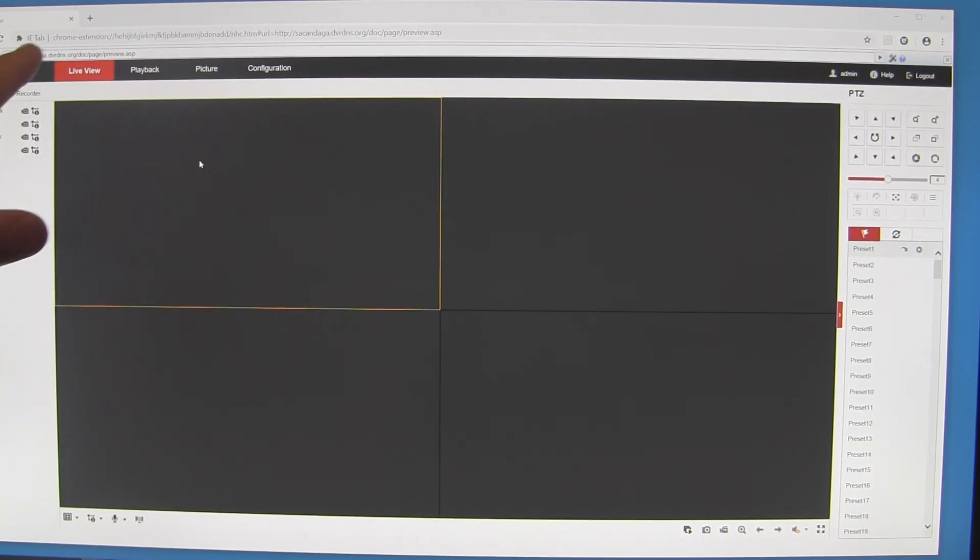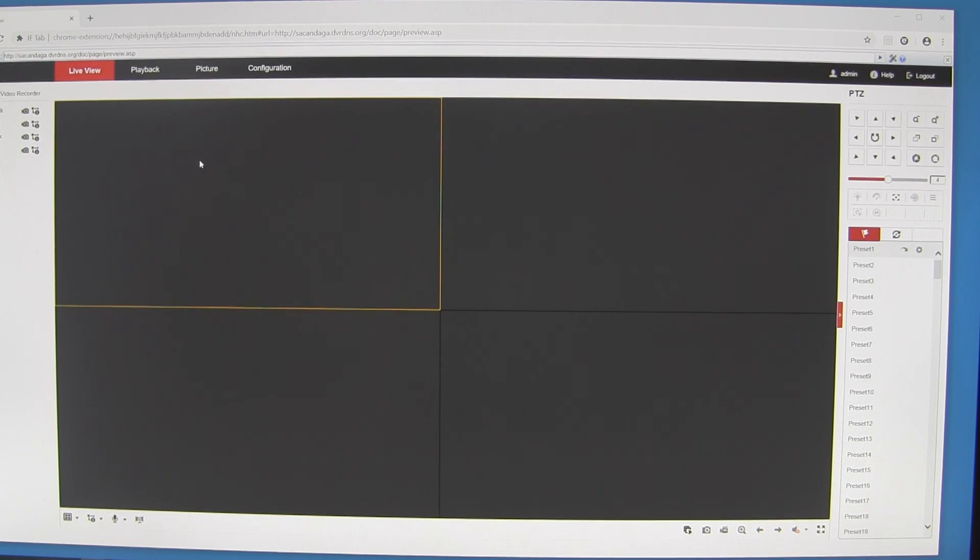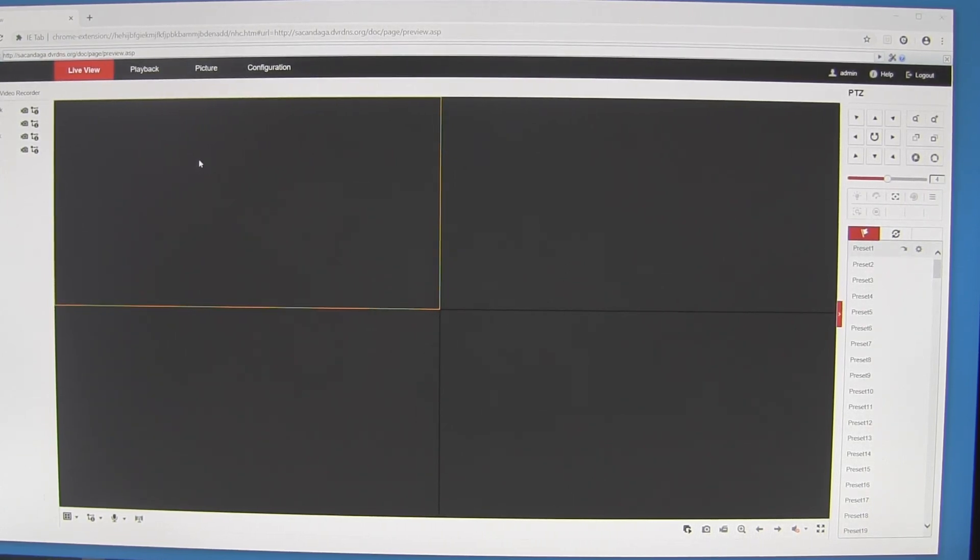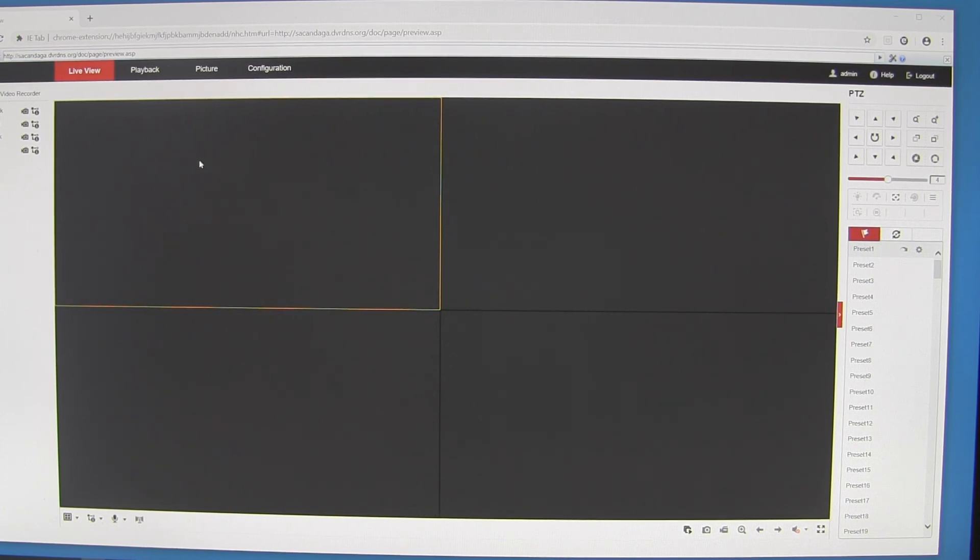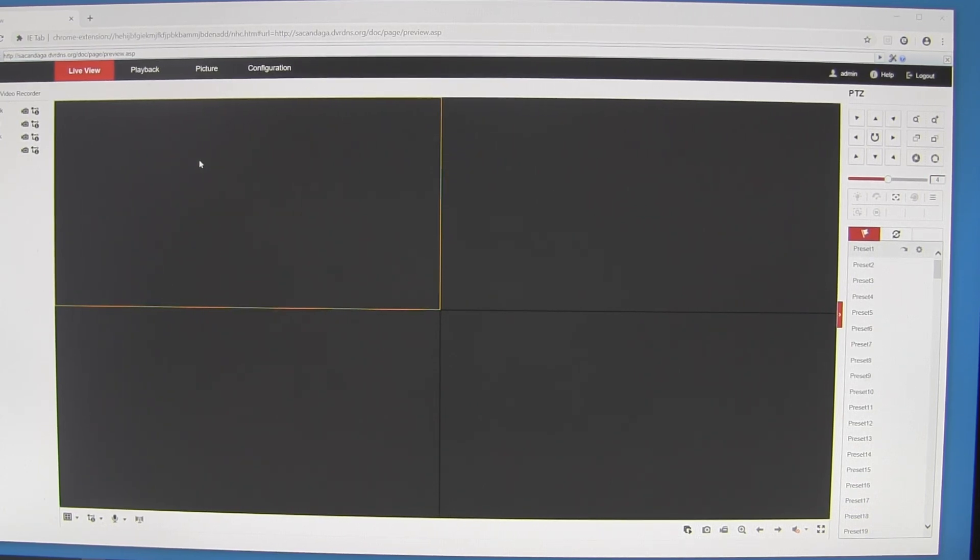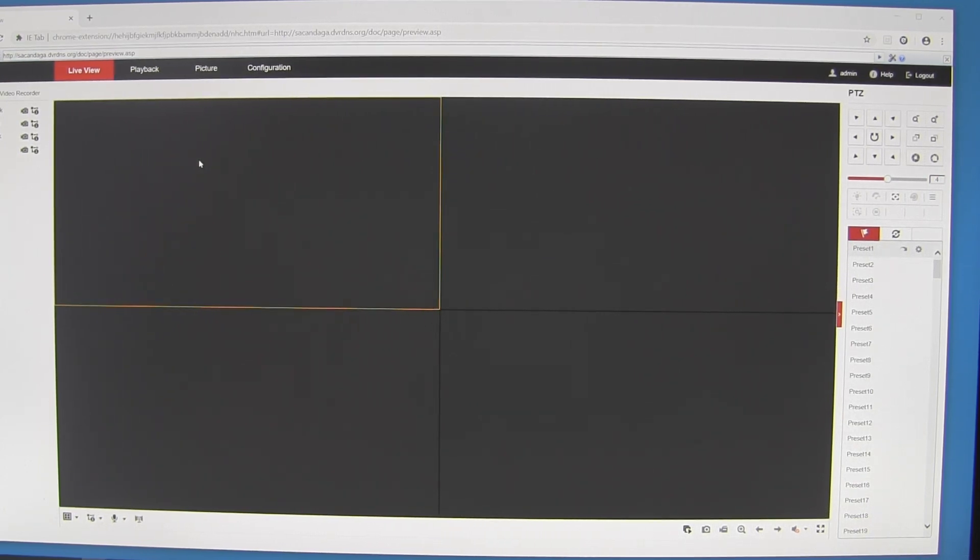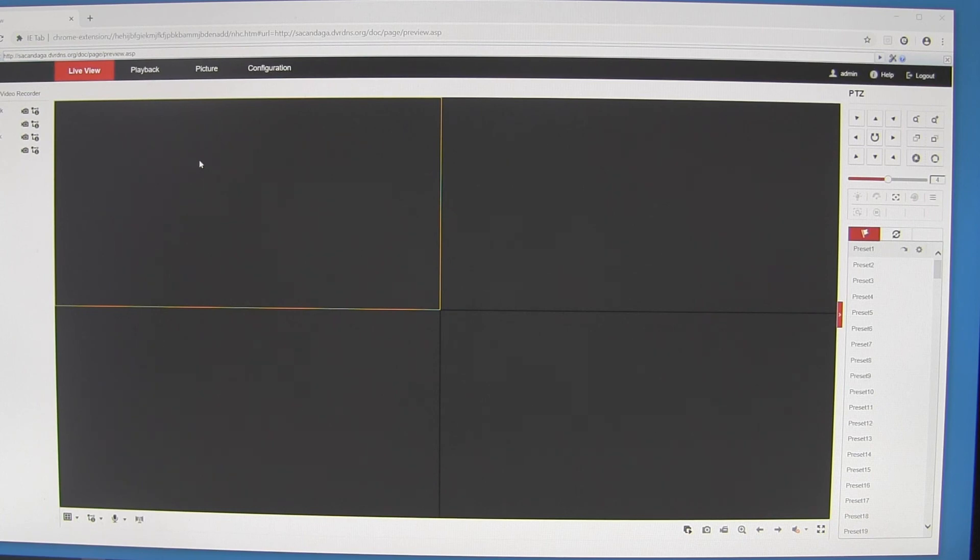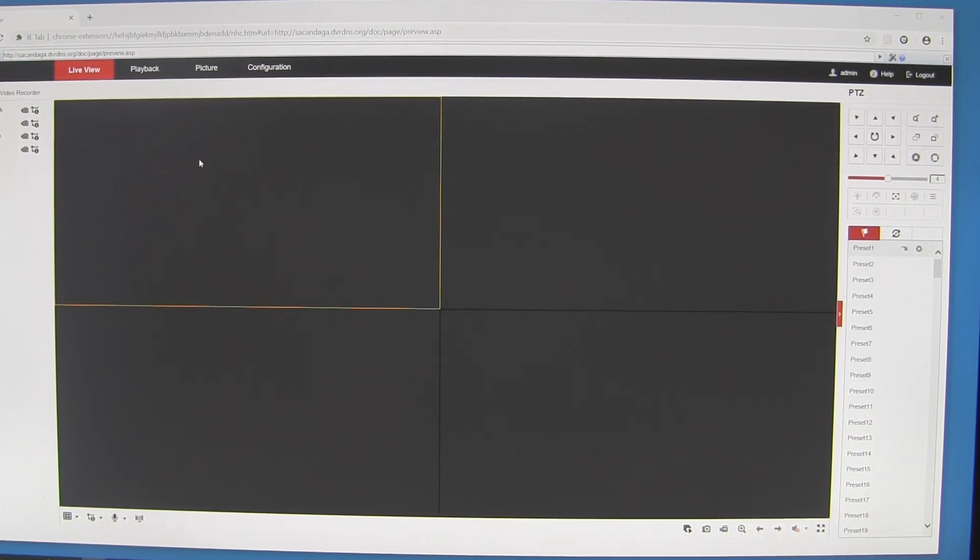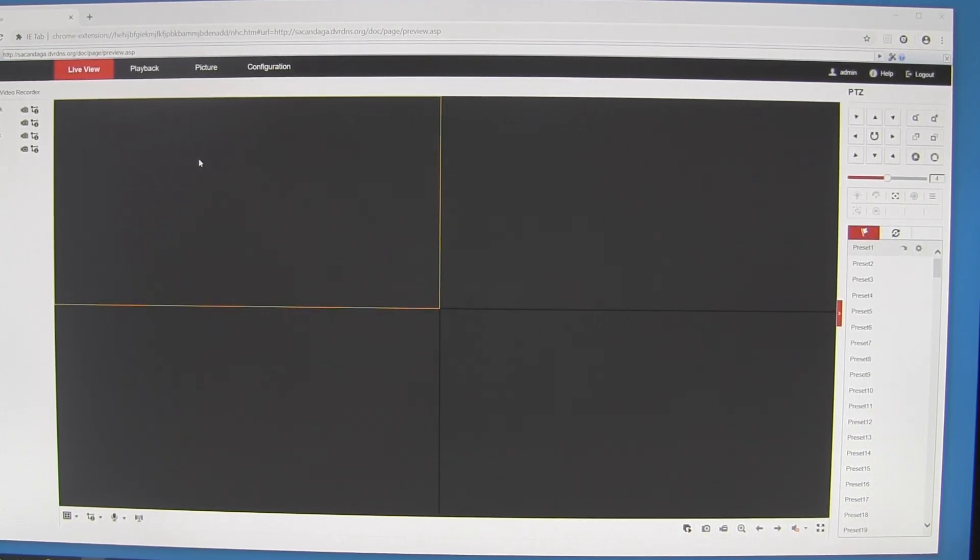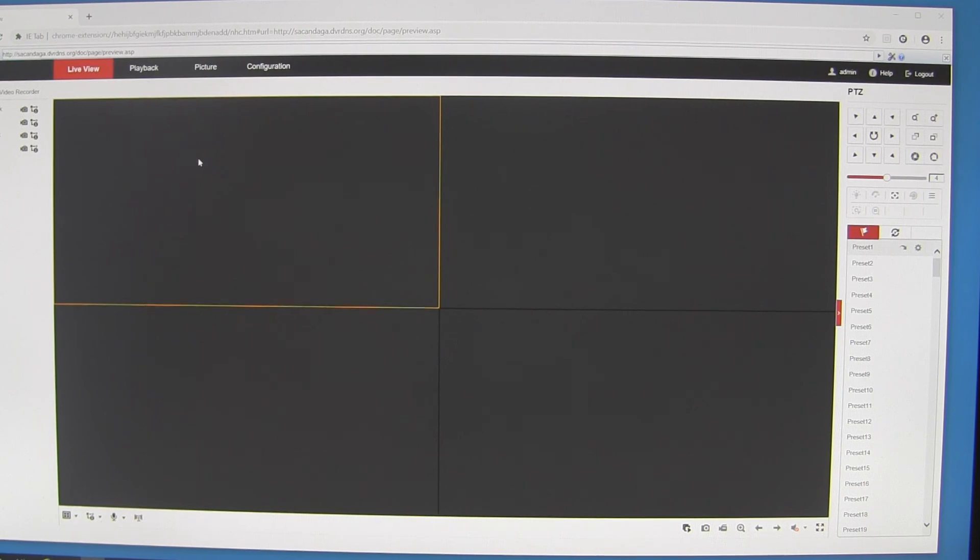At that point in time, you'll be able to log in and hit play and pull up video. So that's how we run the Internet Explorer extension inside Google Chrome.